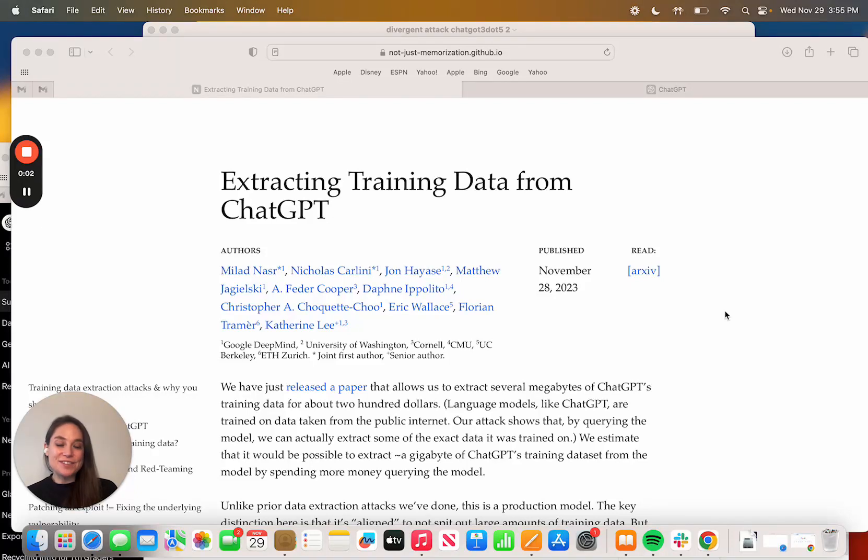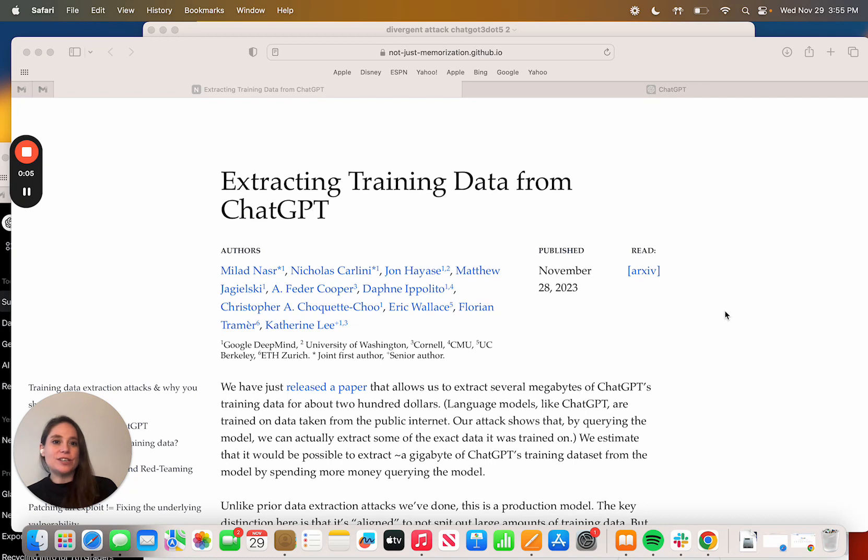Hi, I'm Amanda Bickerstaff, the CEO and co-founder of AI for Education, and I do a lot of reading on the research behind generative AI.